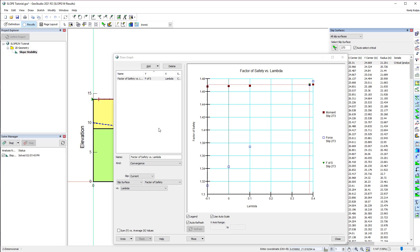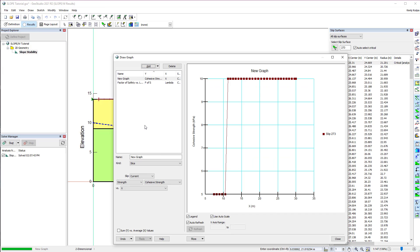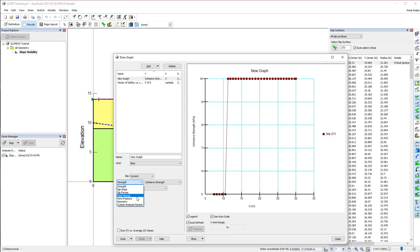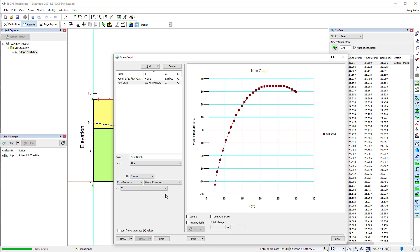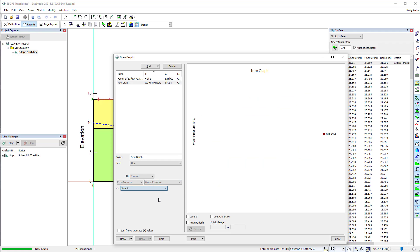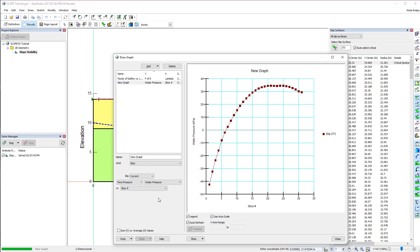In the Draw Graph window, we can also examine how parameters vary across the slip surface. We can plot slice data from the current slip surface given a comprehensive list of available parameters. For example, we can plot pore water pressure versus the slice number. This plot shows the resulting pore water pressure values for each slice of the selected slip surface.